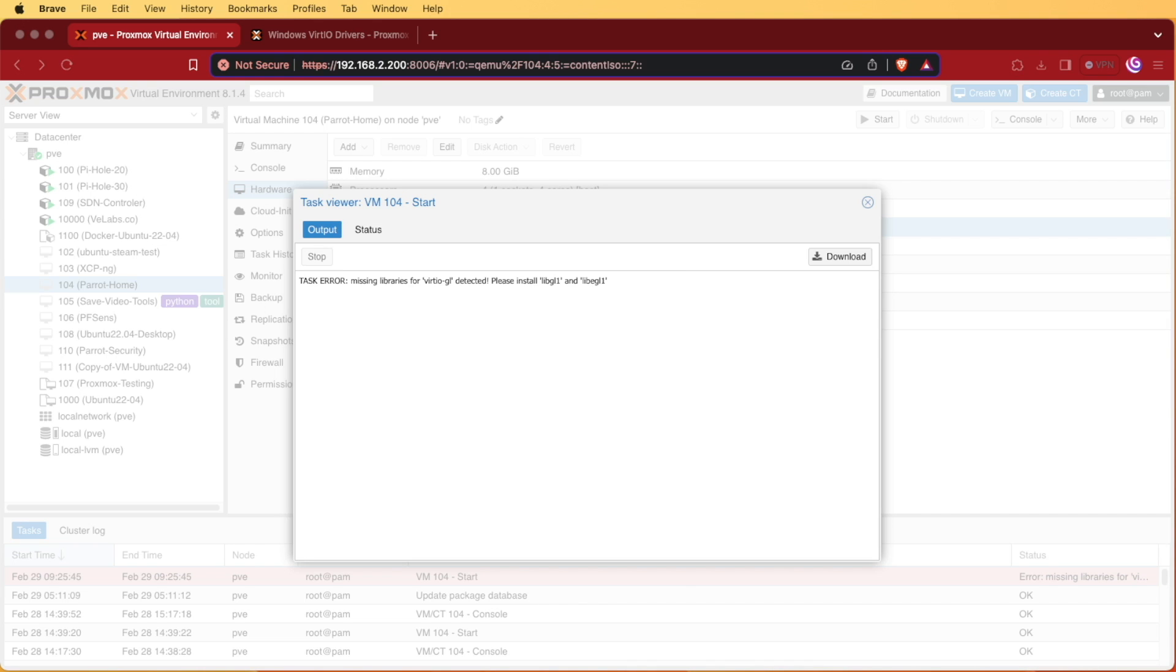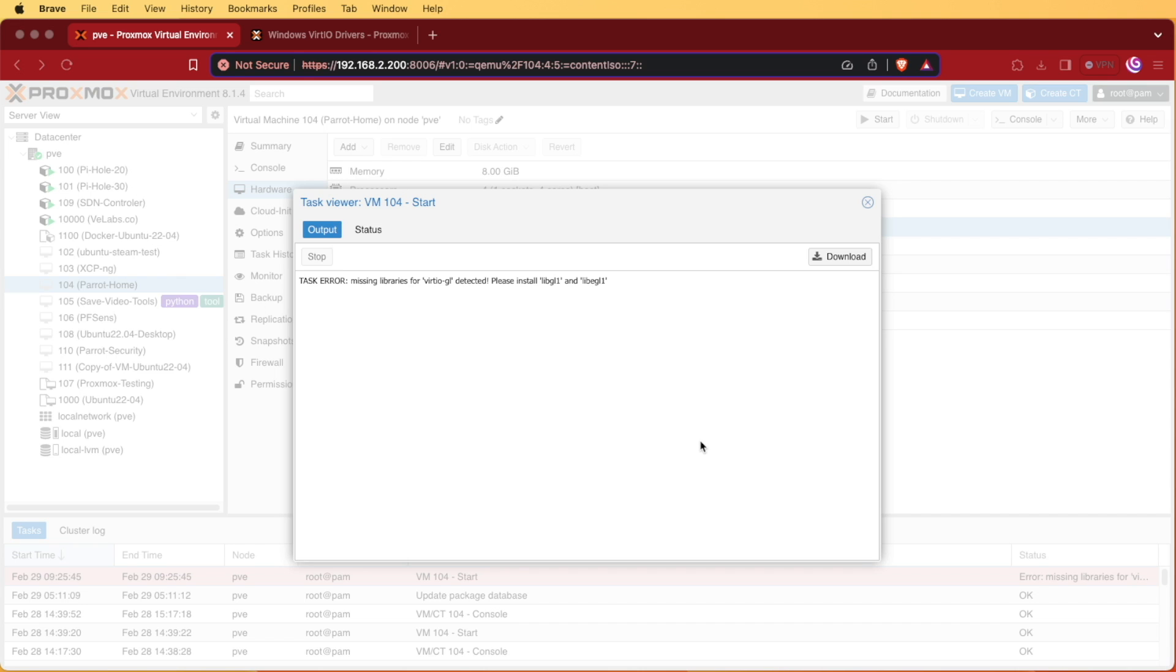Now what this package is, is basically a way that Proxmox or a Linux operating system can communicate through APIs with OpenGL, so it allows the VM to communicate in a virtual sense with the host operating system using OpenGL. So at this point we're going to go ahead and try installing this package and see if we can get this all running.